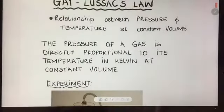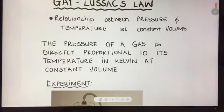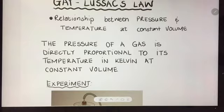The other important thing to remember is that for all three gas laws so far, we are always working with the same amount of gas.